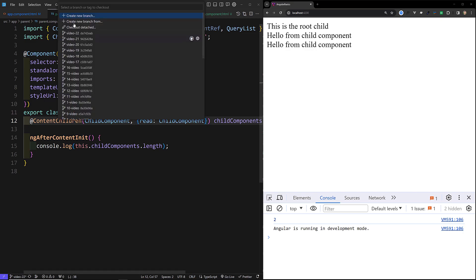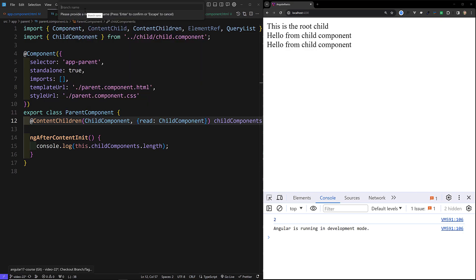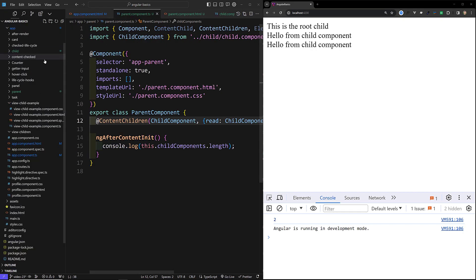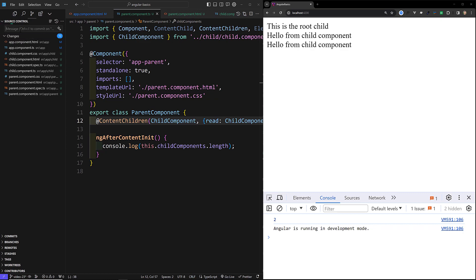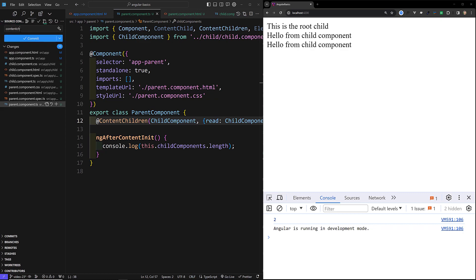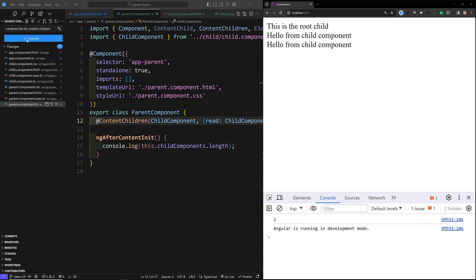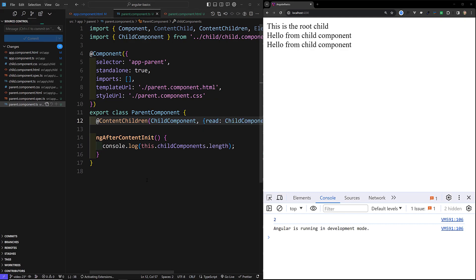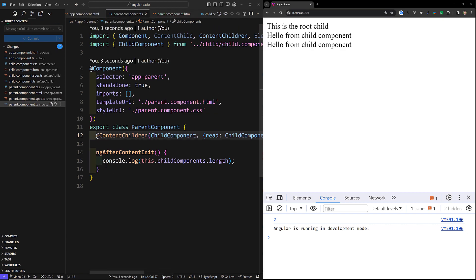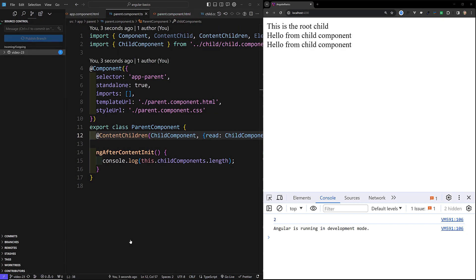I will commit this code to a new branch called video-23. The GitHub repository URL will be in the description below for anyone who wants to refer to this code. That's it for ContentChild and ContentChildren. If you have any doubts or suggestions, please post in the comments. If you like this video, please support me by subscribing to the channel. Thank you!